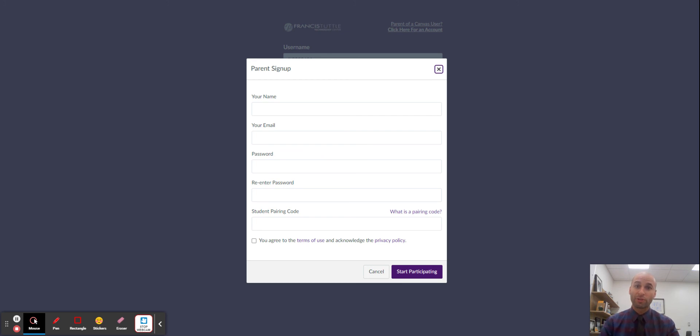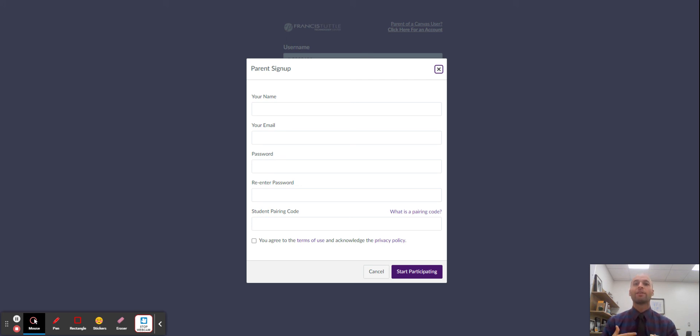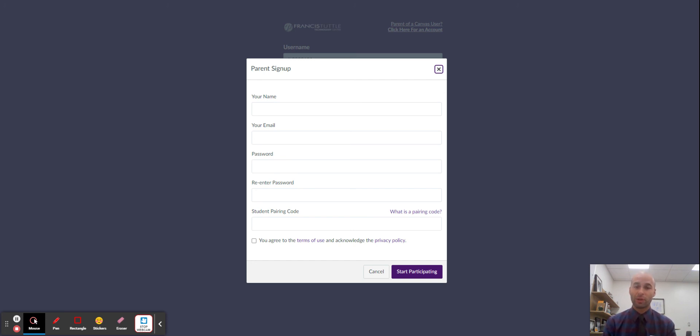Once you get all those things in, you'll be able to connect with what your student is doing and also with your instructors. You'll be able to see their grades, any late assignments, and sometimes instructors may make announcements to observers or send direct messages to you.